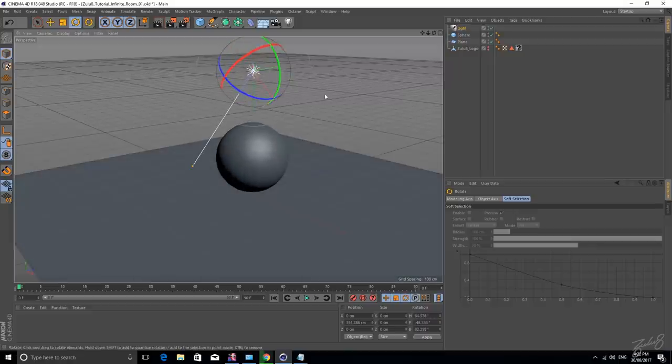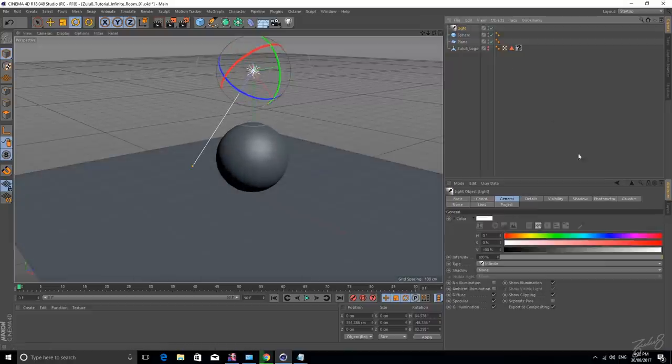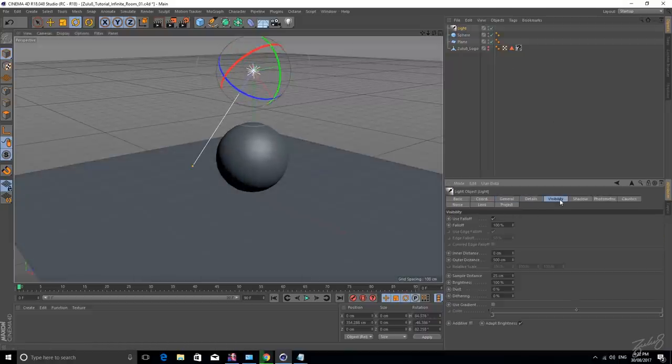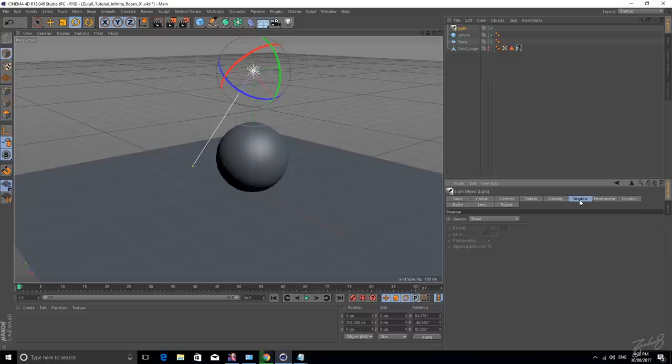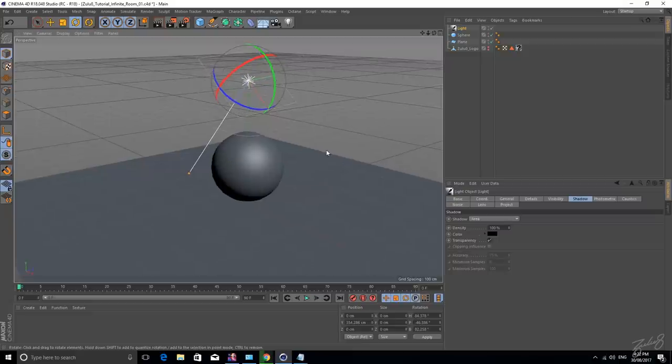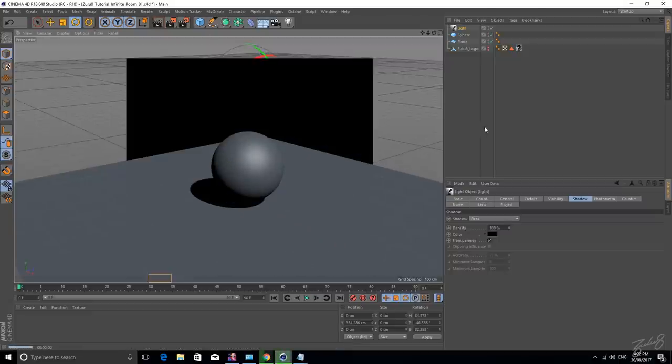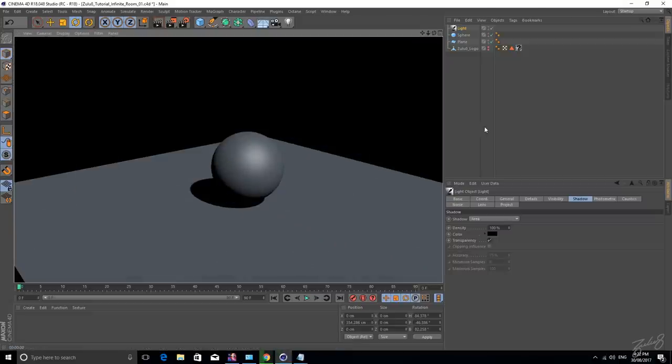We also need to turn our shadows on, let's go to visibility, oh sorry, shadows and go to area. Well I prefer area, whatever you're looking for and if we hit render now, you know what we get, boom.